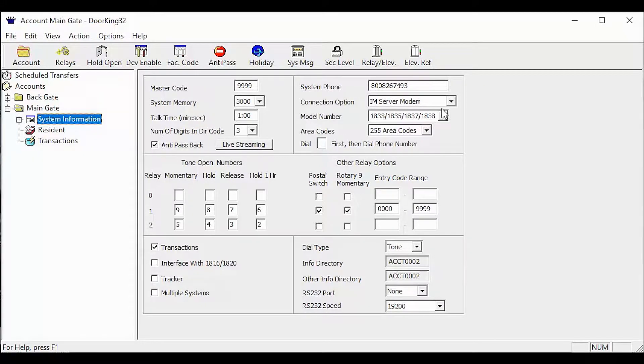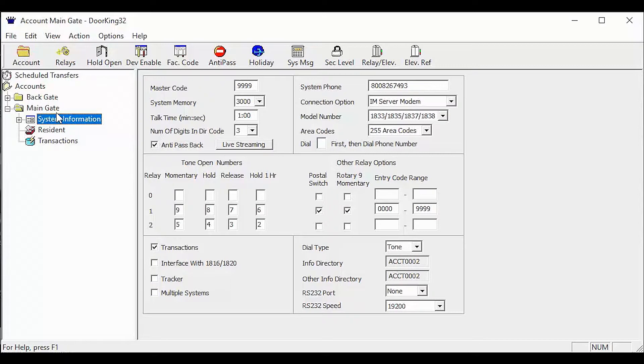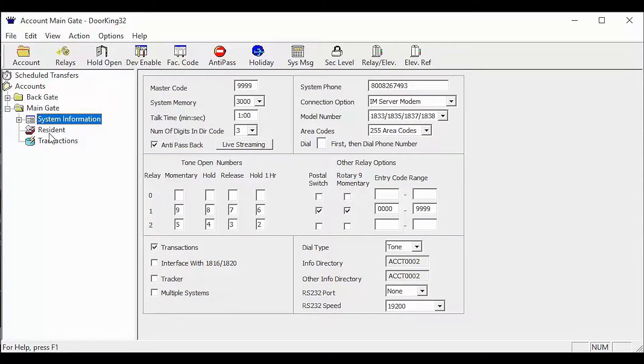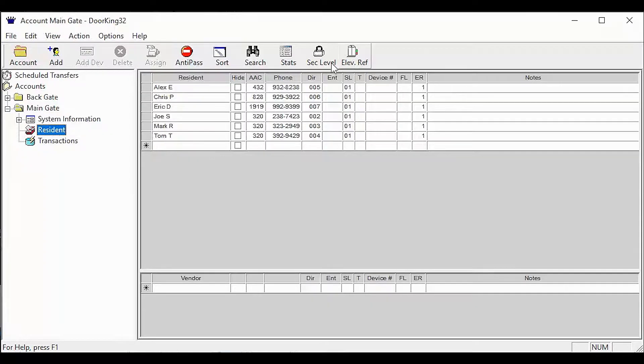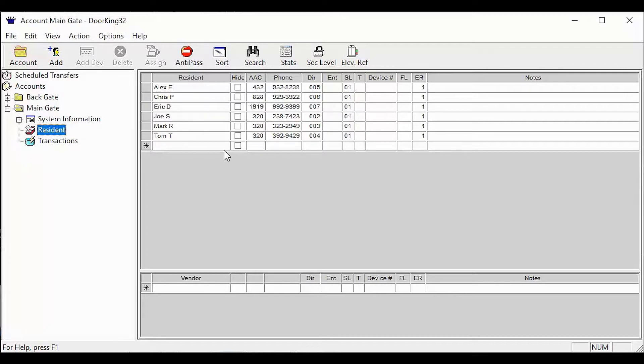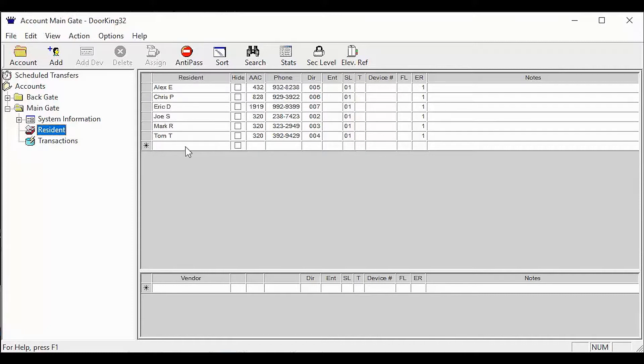Now that the system information matches, let's take a look at the information we will be sharing. Our primary account is going to be the main gate, so let's click on residence. Here is the information that will be shared when we have completed the share info. Once the two accounts have been shared, you will only need to enter the resident information into the primary account.